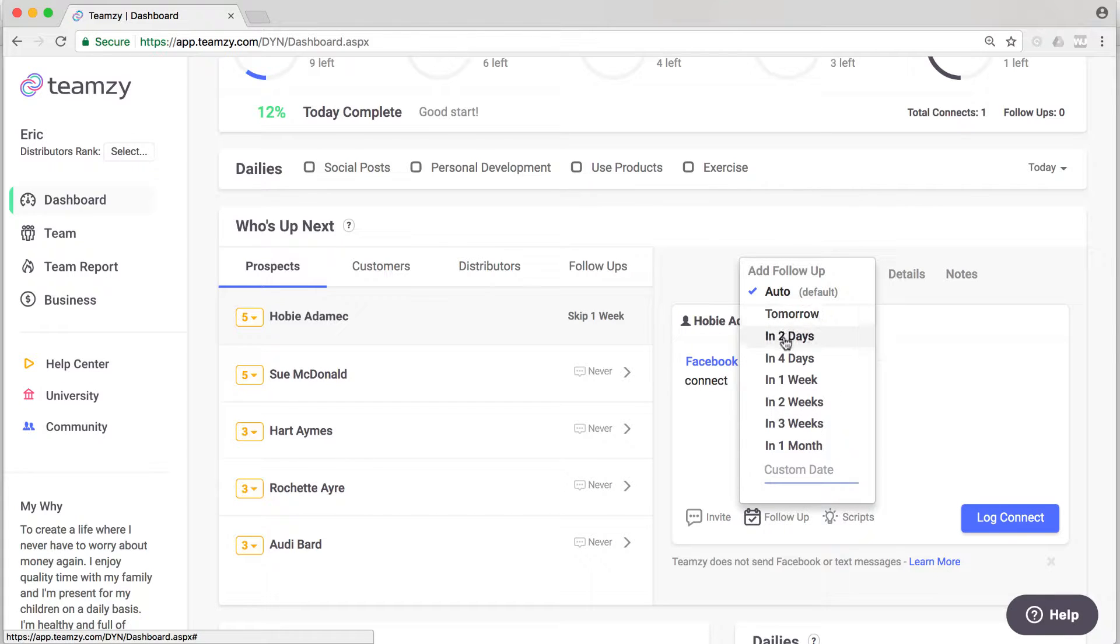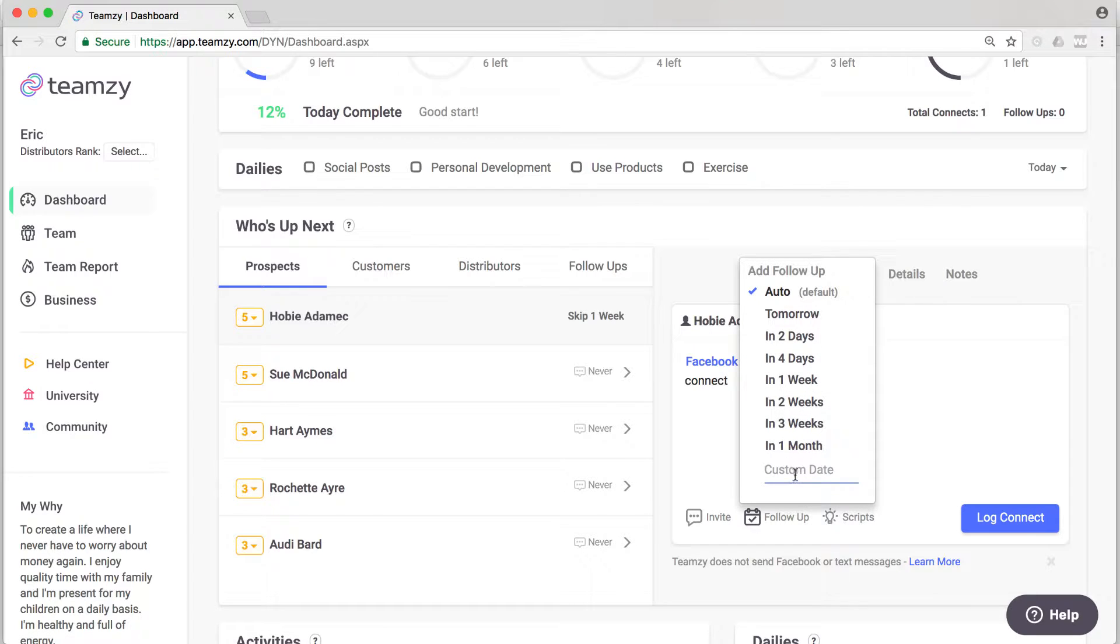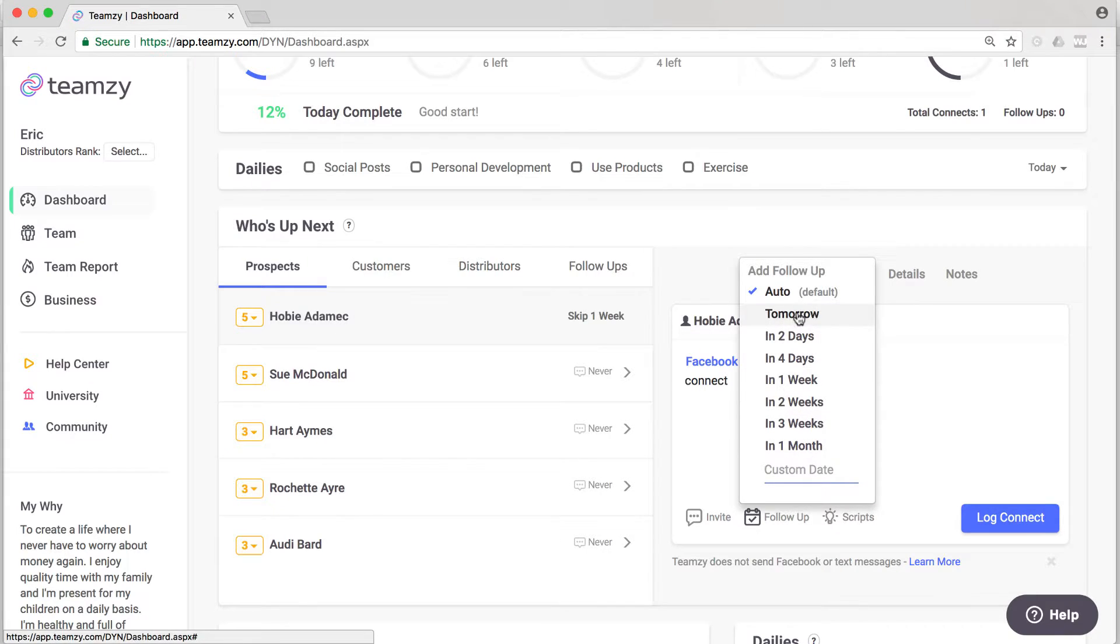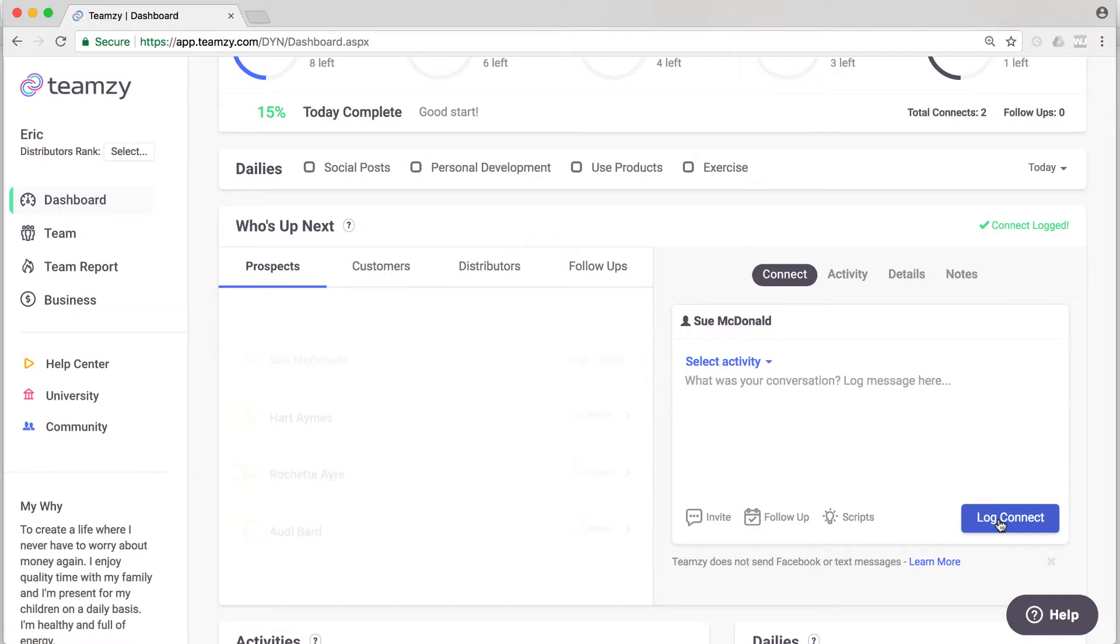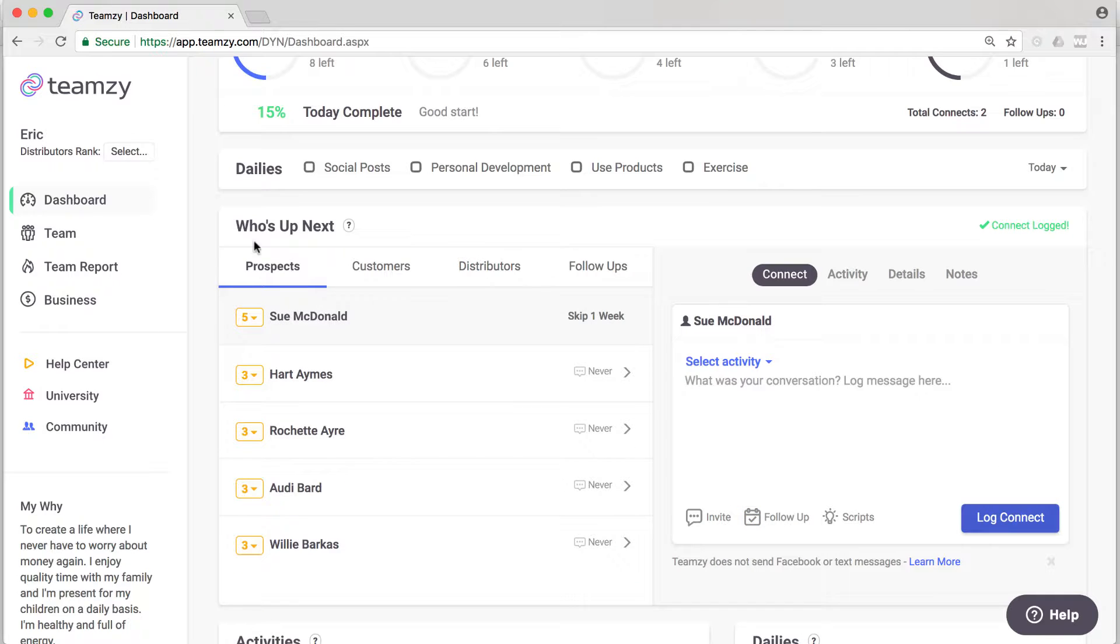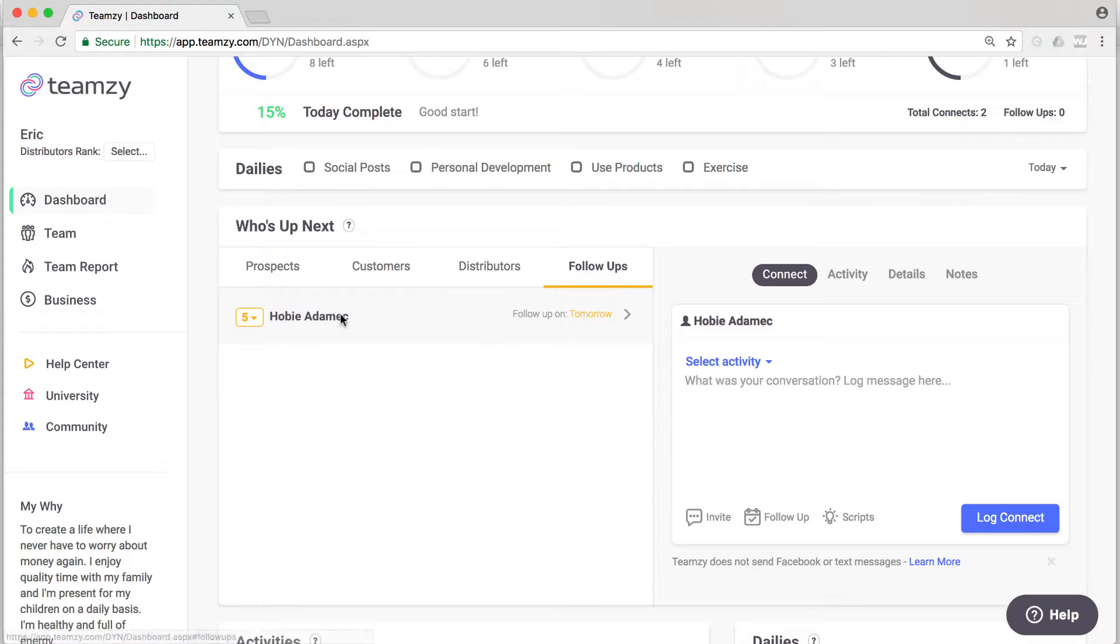So I can do tomorrow, two days, four days, a week, whatever, or a custom date off in the future. Let's say it's tomorrow. Now when I log that connect, it's going to move him automatically to my follow-ups list, and he'll be on my list for whenever I set it.